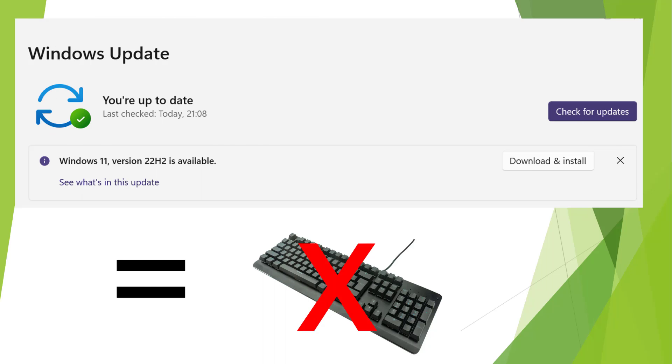Welcome back savages to another video. In this video I'm going to show you how to get your keyboard back after you've installed the latest Windows 11 version 22H2 update.